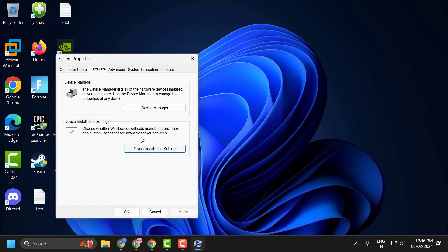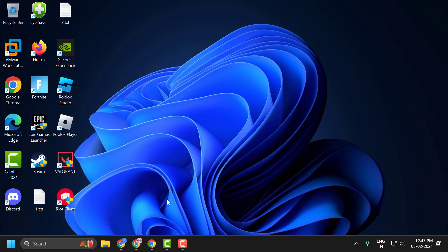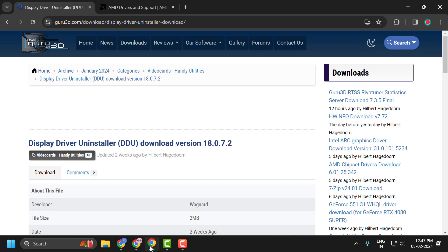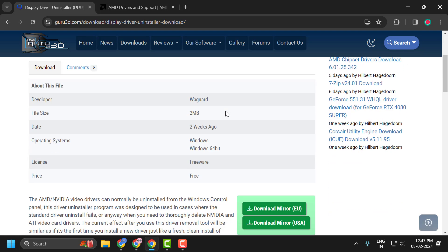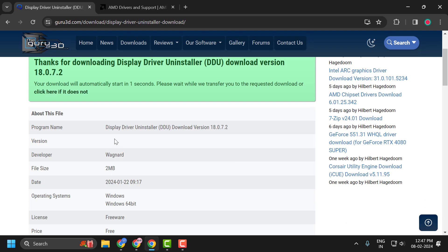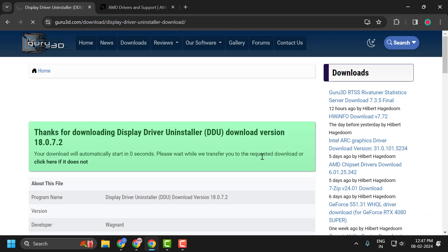Now the next step is to do a clean installation of your drivers. Click on OK. And now you just need to check my video description for this link used in my video. This will help you to uninstall the display driver. You just need to scroll down, select the download mirror EU, and it will automatically download.